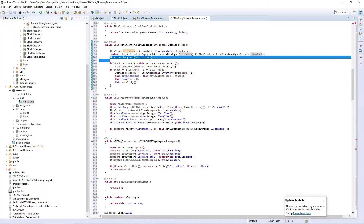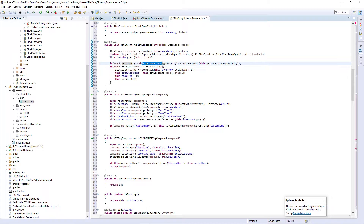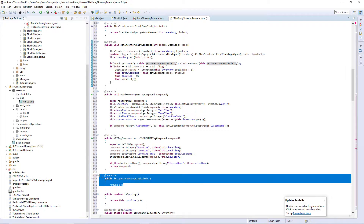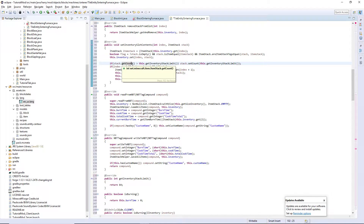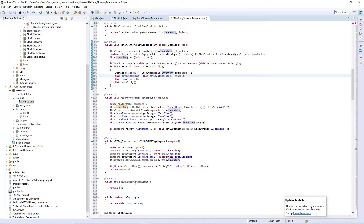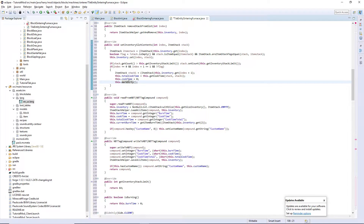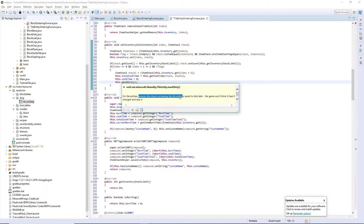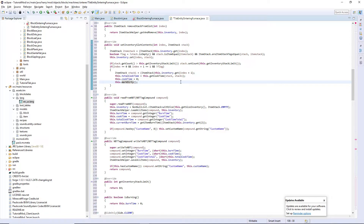We set each of the stacks into the index. If the stack's count is greater than the inventory stack limit — which we set to 64 — then we just cap it at 64, as that is the limit. If the index is zero or the index plus one is one — so it's either input — and flag is false, then we create another item stack for the other input, get the cook time, and set it to the total cook time for both stacks. We then set the cook time back to zero and call markDirty.